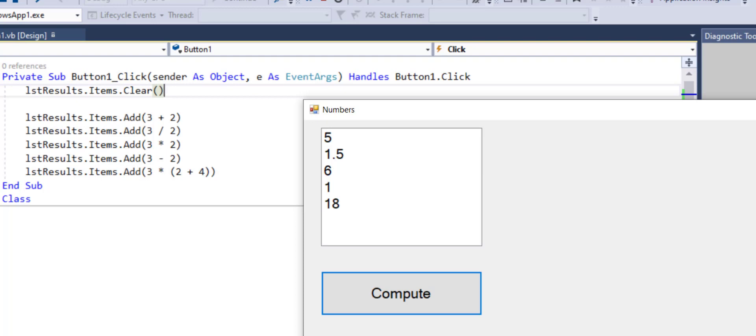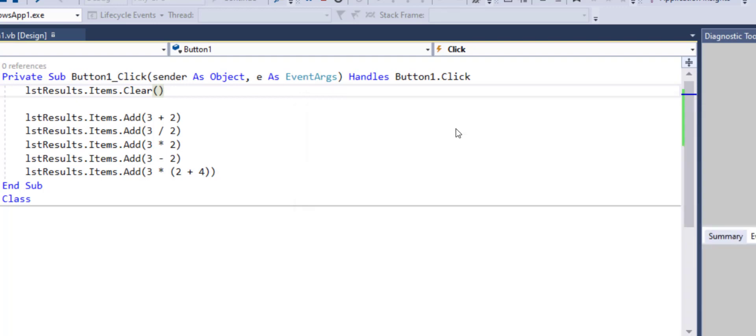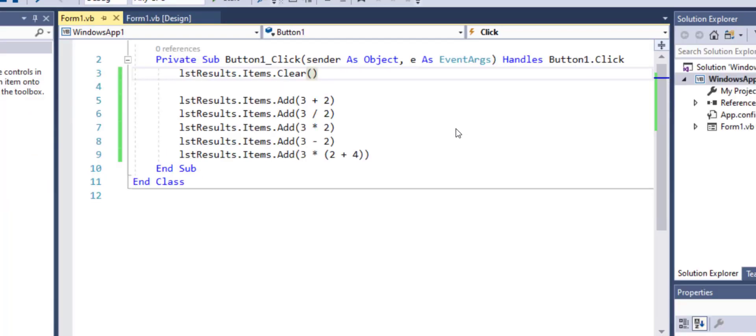So that's how you can use your list box in Visual Basic. And this is how you can add contents to it. This is how you can do computations within it. And this is how you can clear the contents as well. Hope you would have enjoyed this tutorial. Catch you in the next one. Thank you for watching.